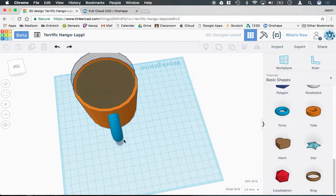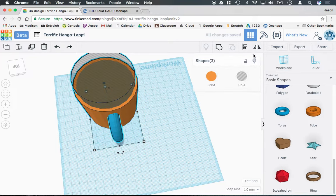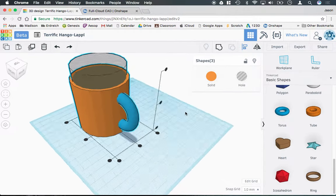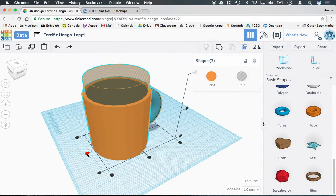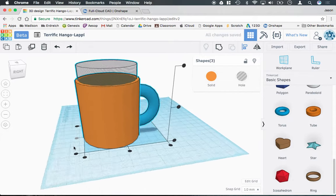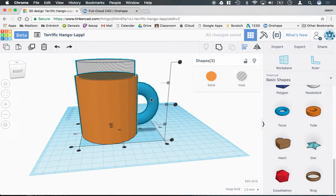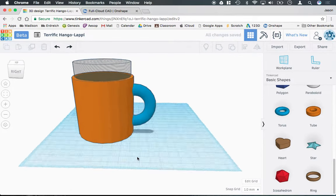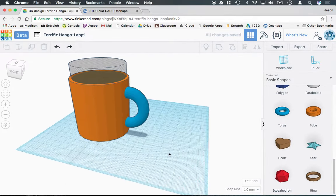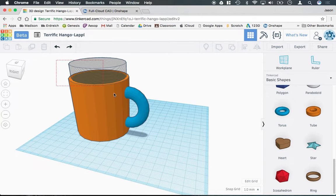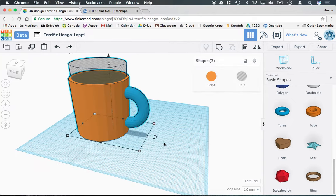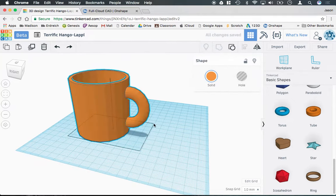Now, using the align tool, I'm going to make sure everything is centered in this direction. Of course, I don't want to center the handle because that would throw it into the middle of the coffee mug. And then I'm going to select all three shapes and hit group.